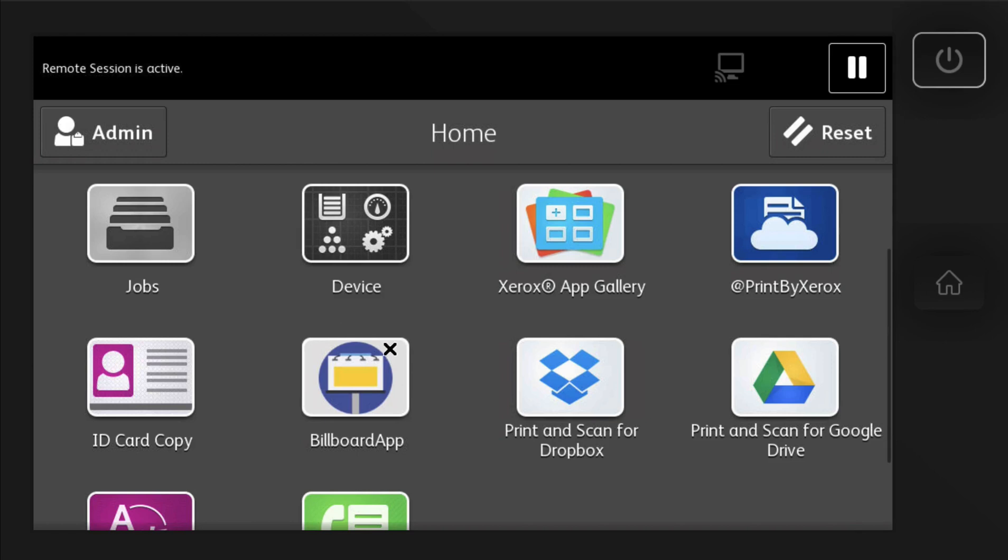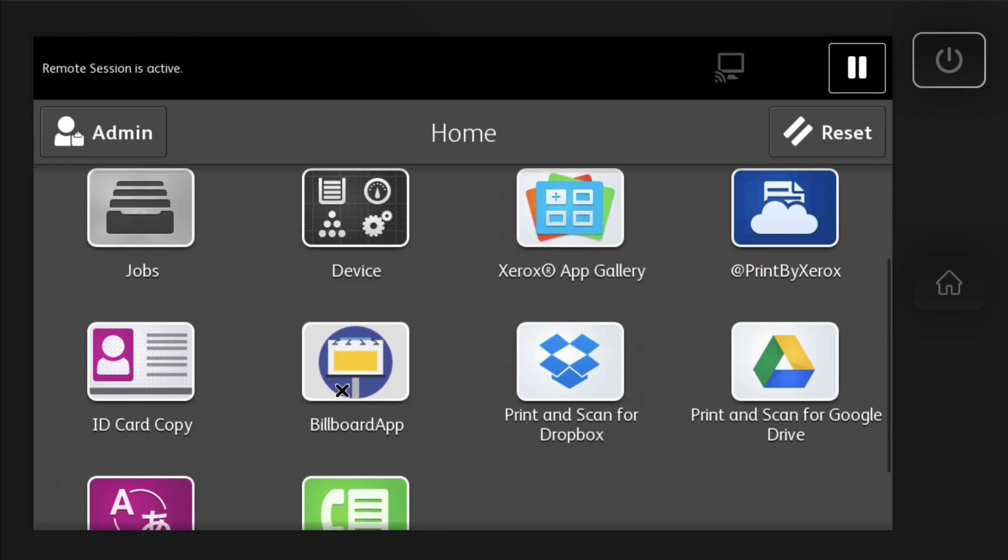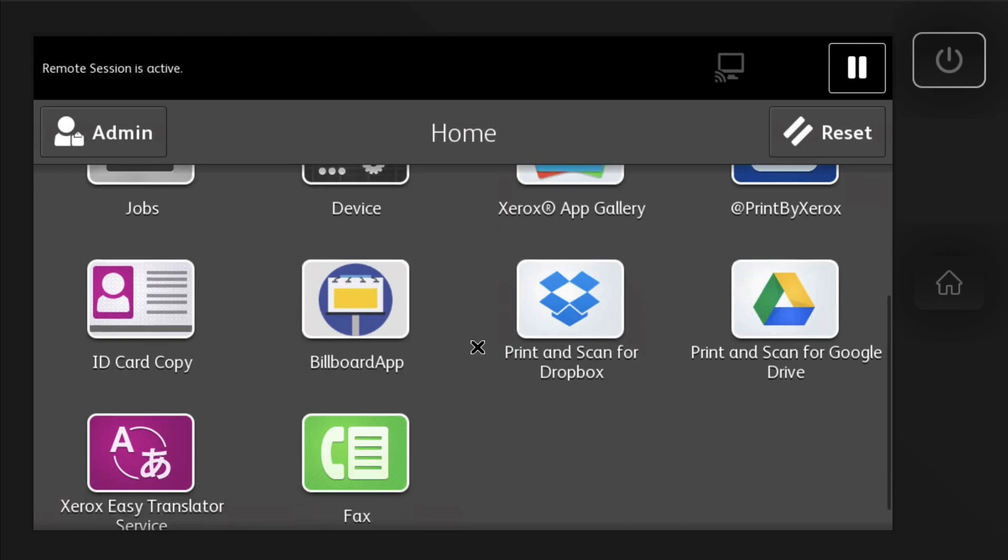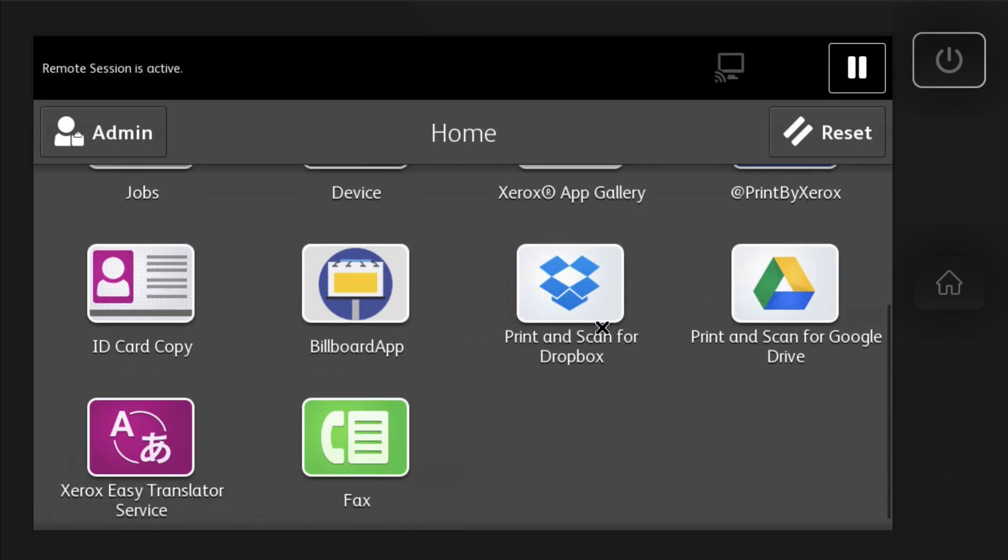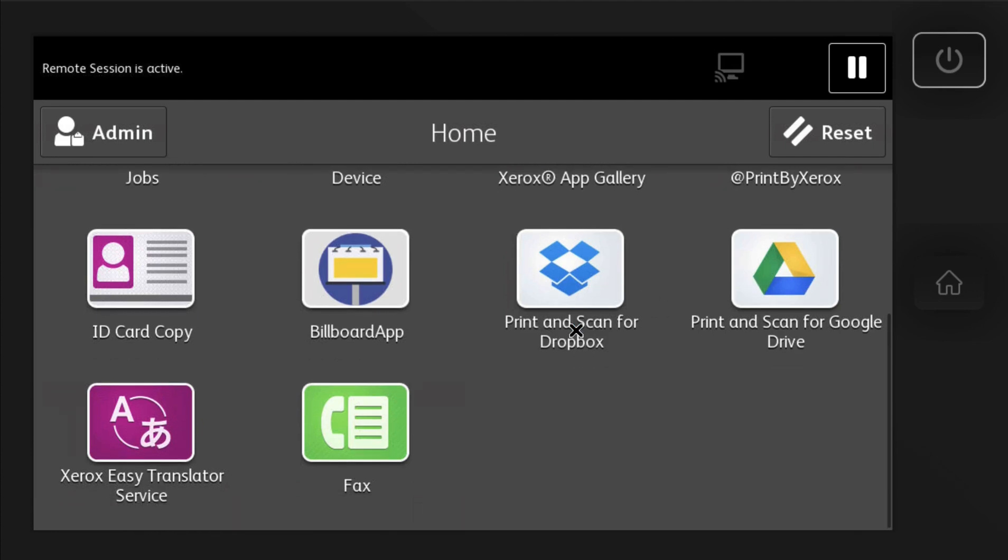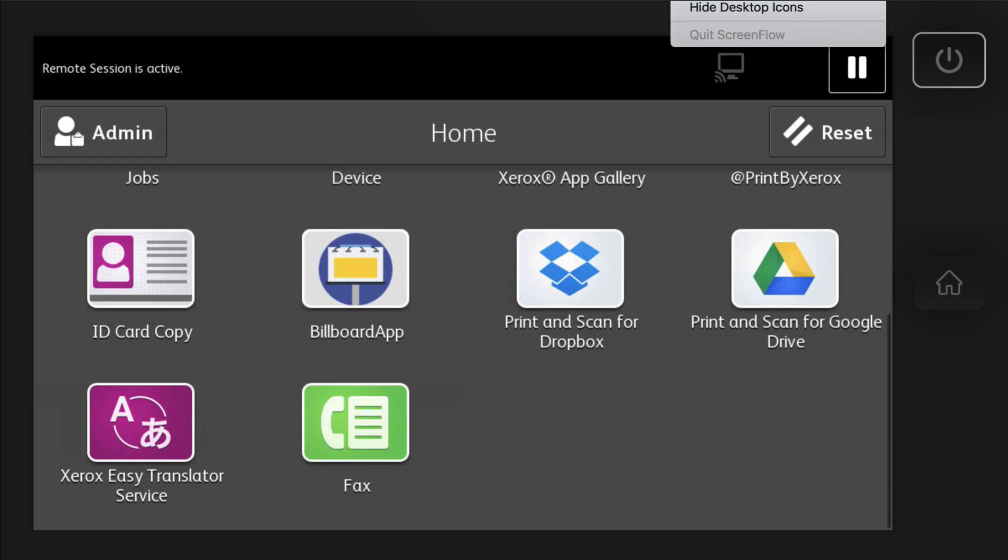I'll come back around and do another video and show you kind of how to use the billboard app. But the other apps are pretty self-explanatory. You basically sign in and choose your document and print or scan right to it. That's it. Thanks. If you have any questions, feel free to email me at ben at pds-co.com.